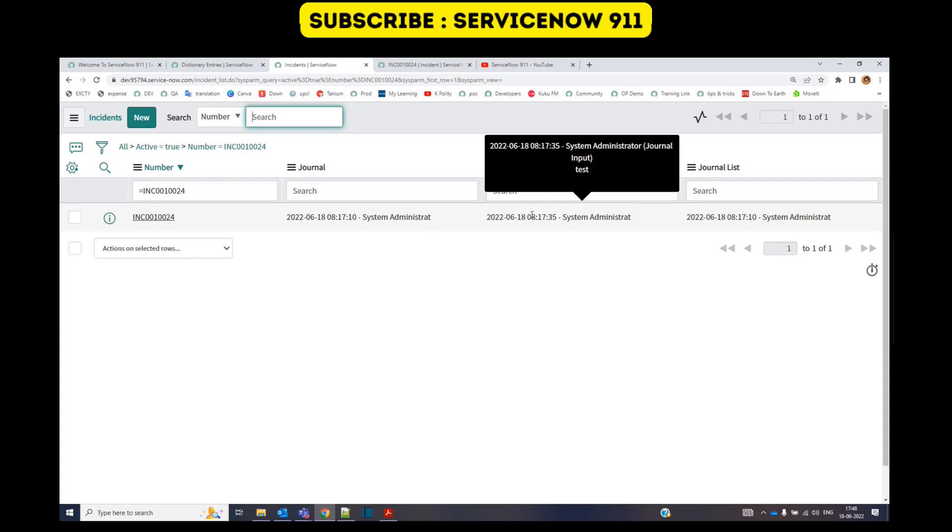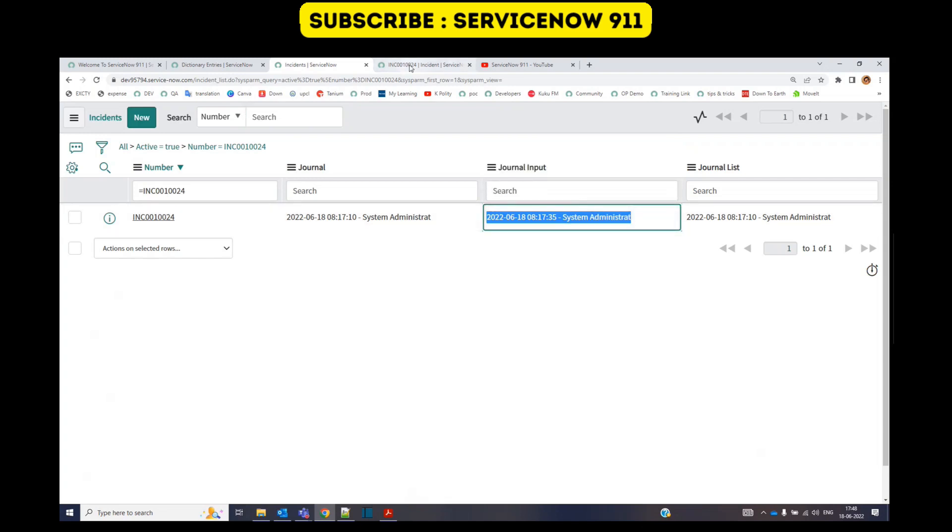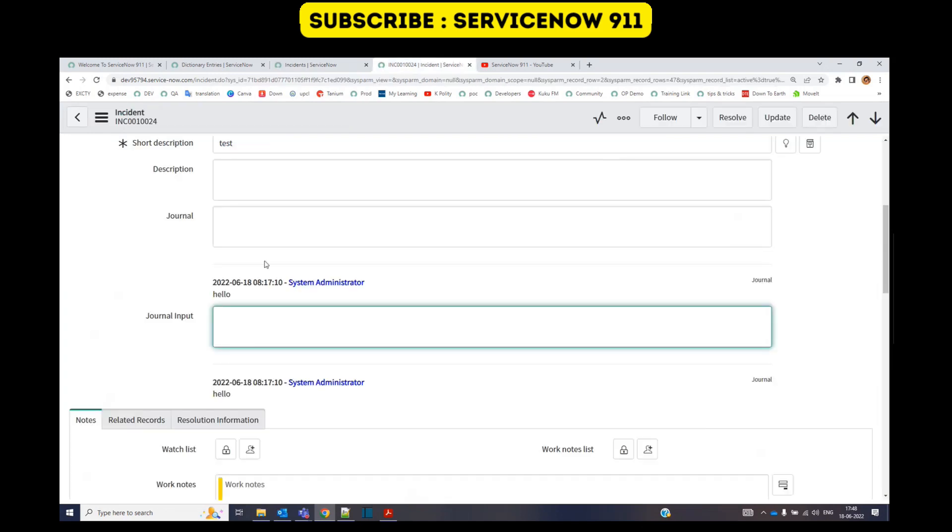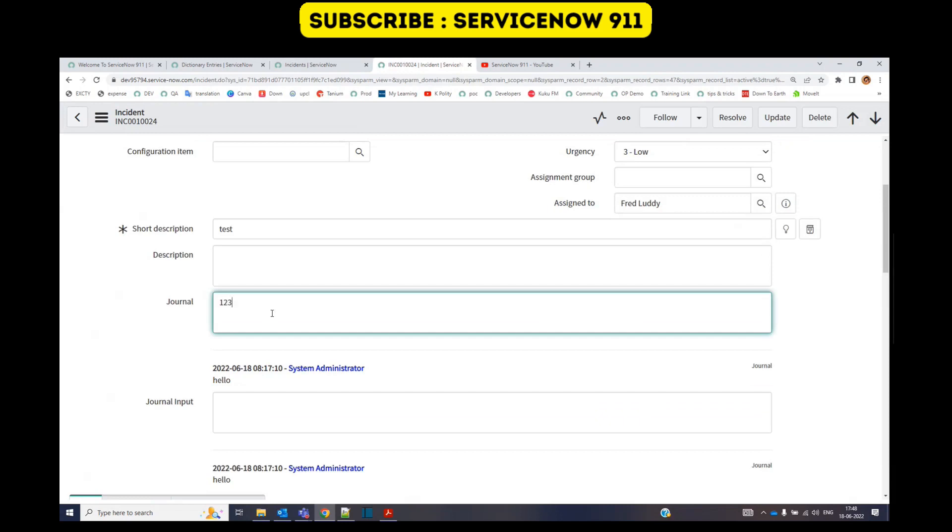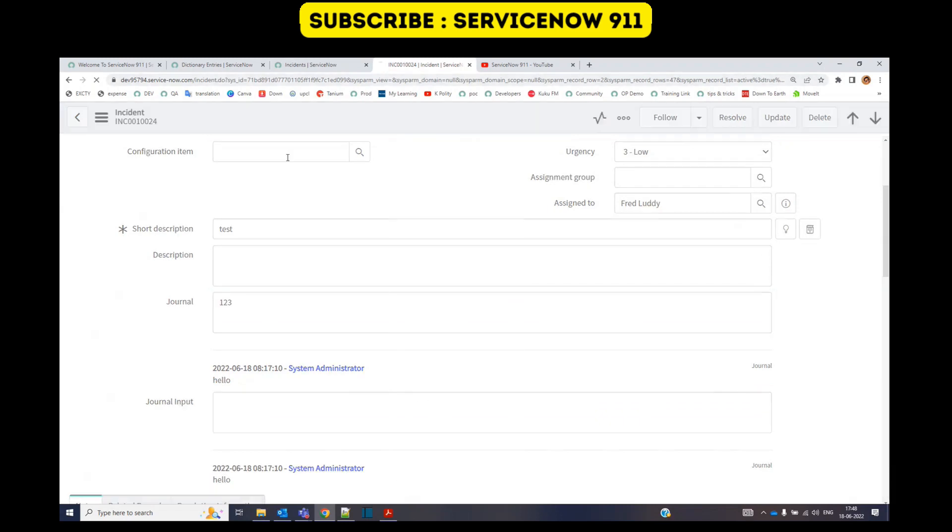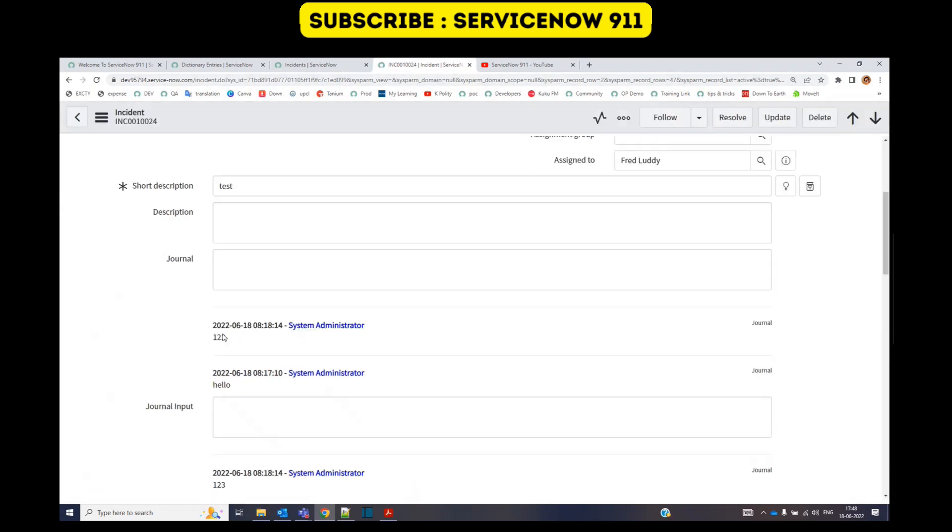Okay, let me add one more value to journal now: one two three. Save it. Here you see another timestamp and the name of the user along with the comments, along with the value.